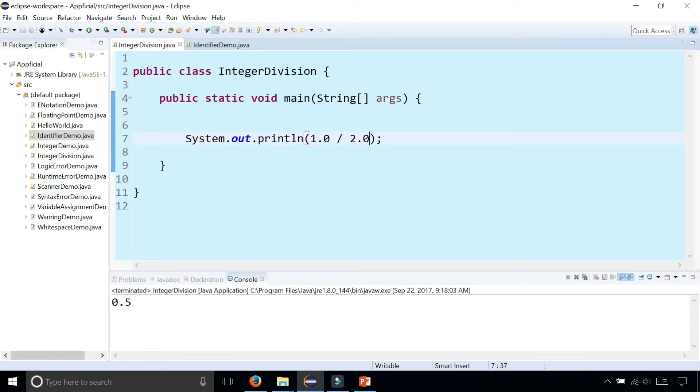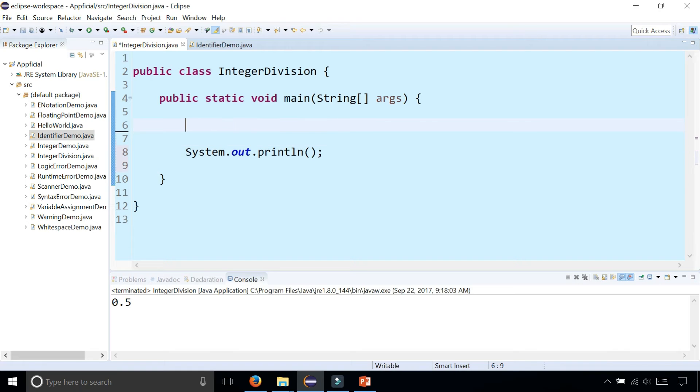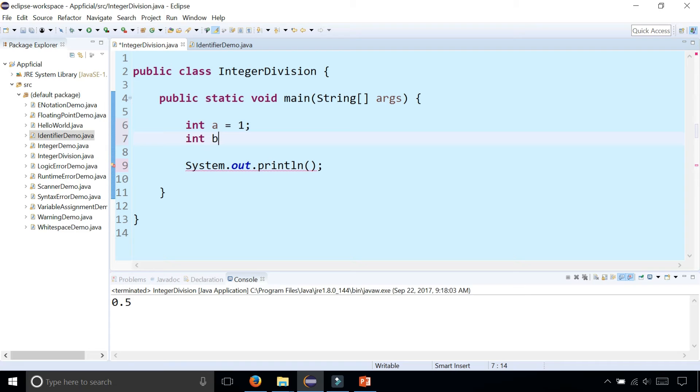Let's create some variables: int a is 1 and int b is 2, and we're going to divide a divided by b.